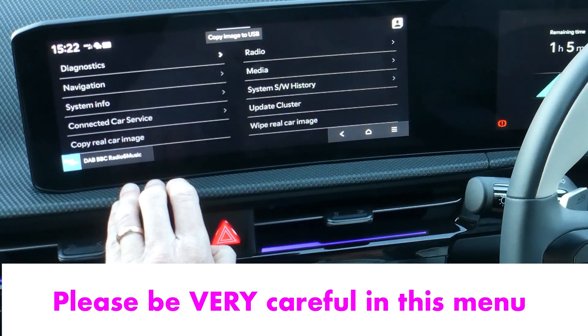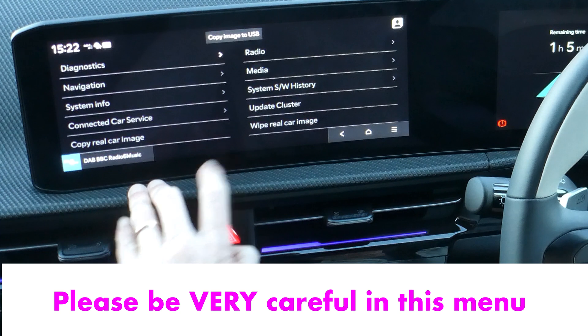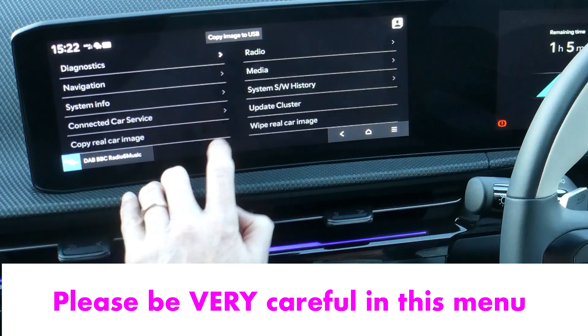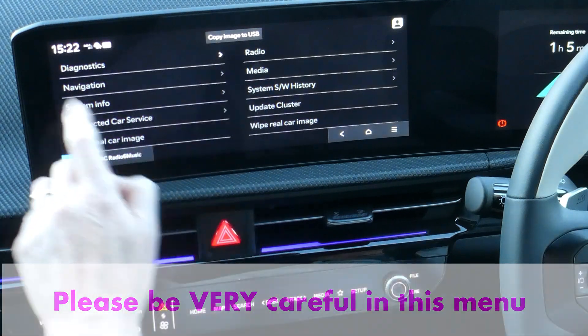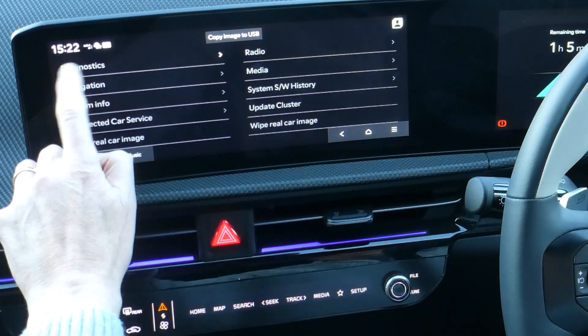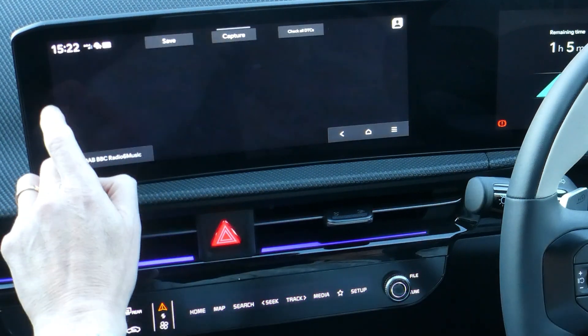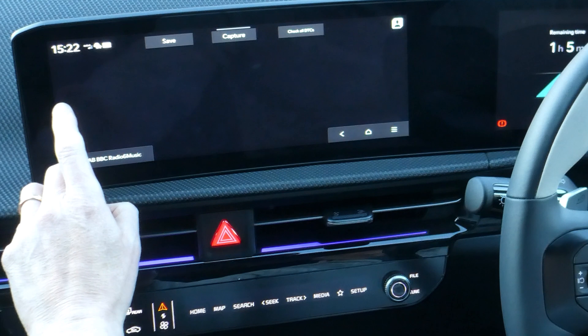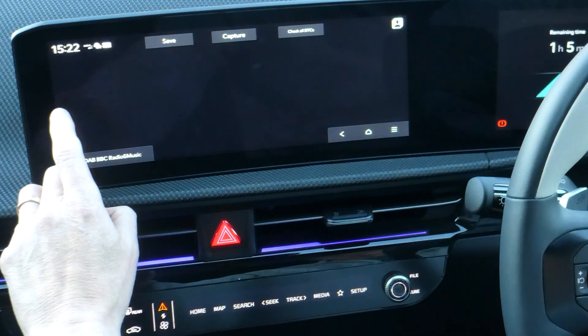Please don't do anything if you don't know what you're doing in here. You can see all your software history, the diagnostics — it's a mini version of engineering mode, which I've not found a way into yet.